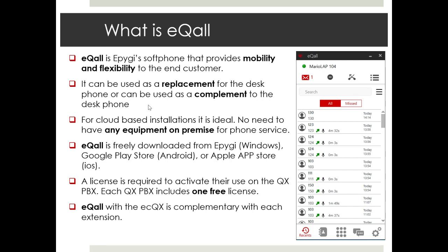A license is required to activate use on the QX PBX. However, each QX PBX includes one free license. It should also be noted that with eCall on the ECQX, it is actually complementary with each extension that you have, so no license is needed on those.